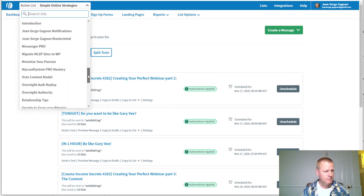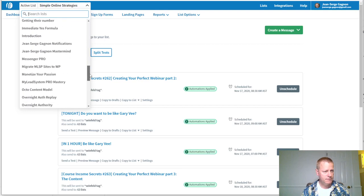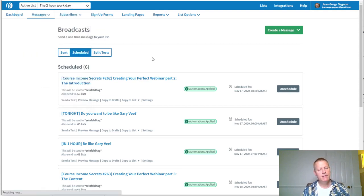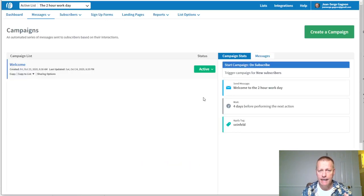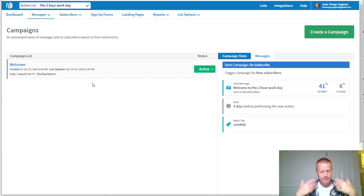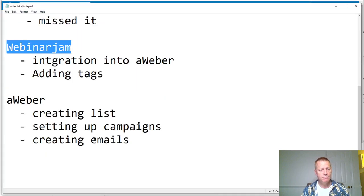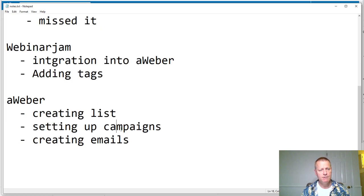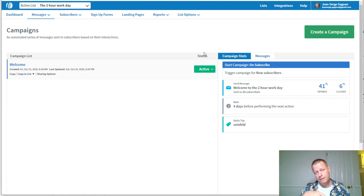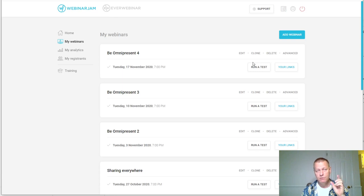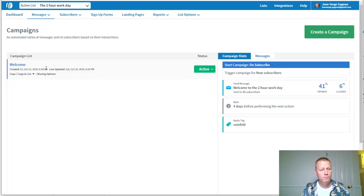Now let's go into AWeber. I'm going to navigate to my 'Two Hour Workday' list and set up campaigns. I haven't created any yet, so this is a live walkthrough. First, if you don't have a list, go to Lists, click 'Add List,' and fill in the details. Then back in WebinarJam under Integrations, you choose that list as the one people subscribe to upon registration.